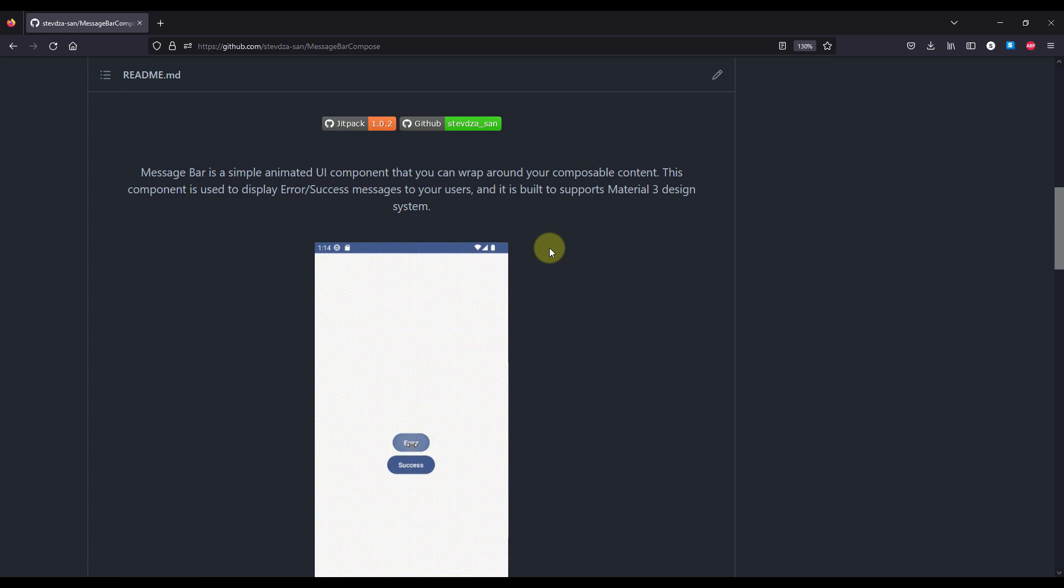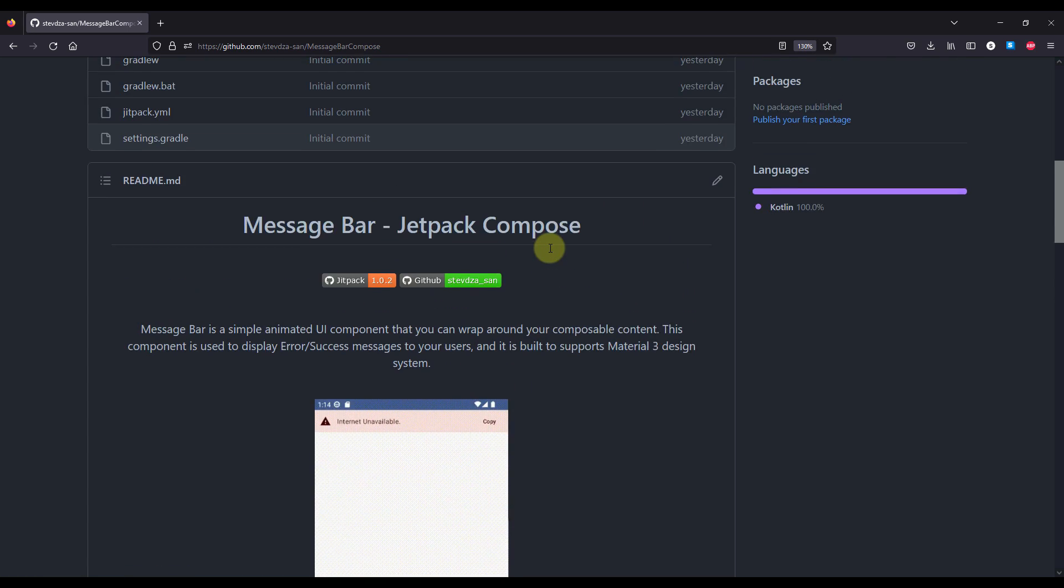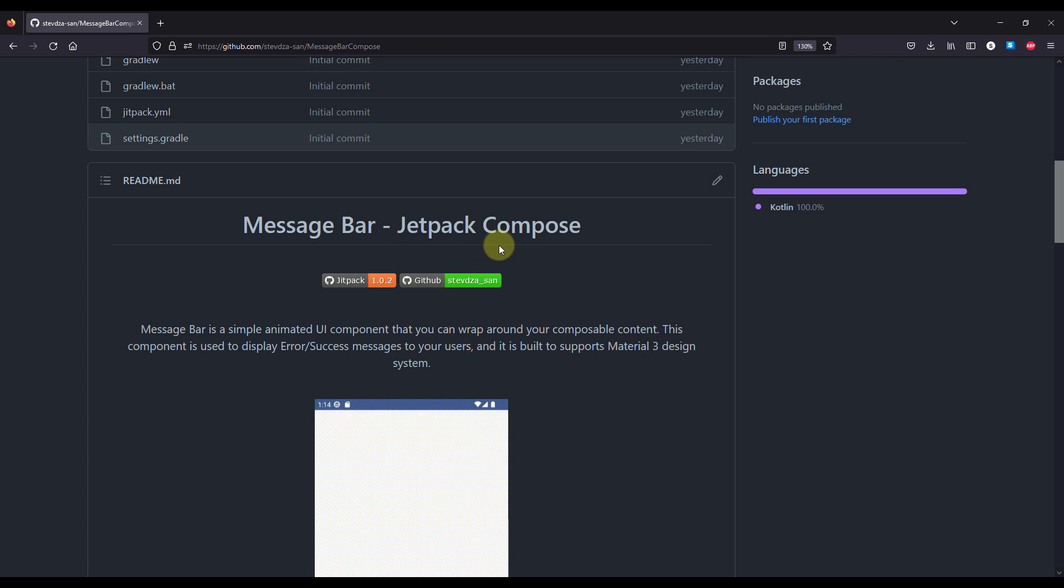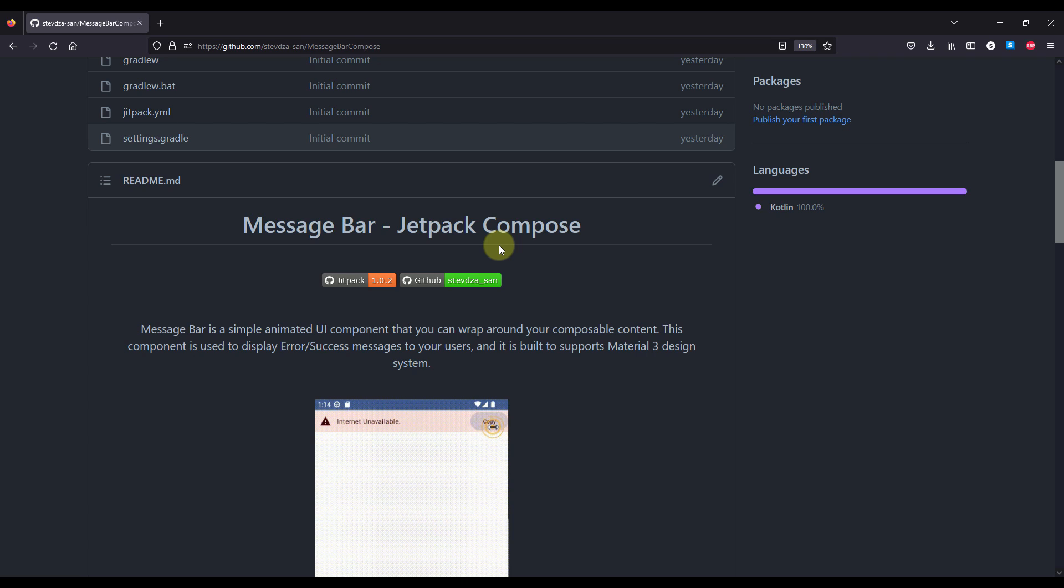Now if you're wondering why you're seeing version 1.0.2 and not 1.0.0, it's because I've had to go back and fix a couple of different things. One important thing to note is that this is my first library and it's not perfect. It has a lot of room for improvement, which is why I would like to hear you out. Be sure to comment down below and let me know what you think about this library. Feel free to share your suggestions and I'll take all your comments into consideration.